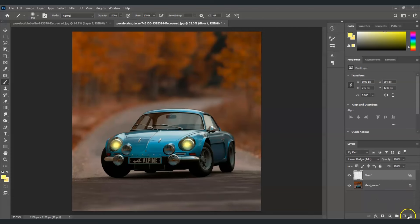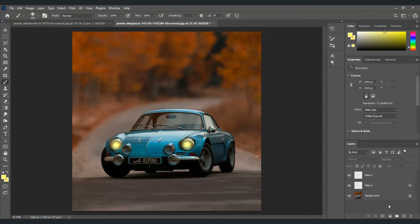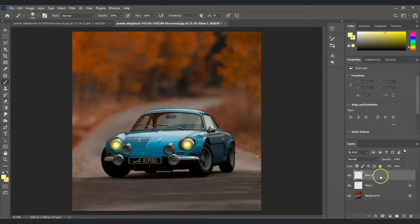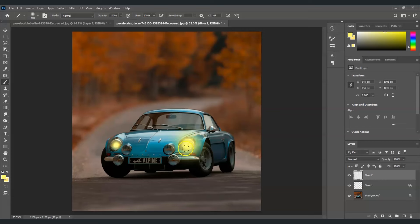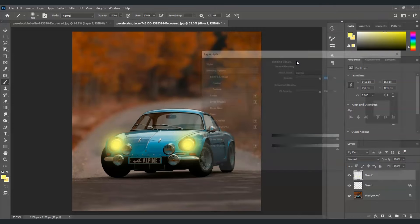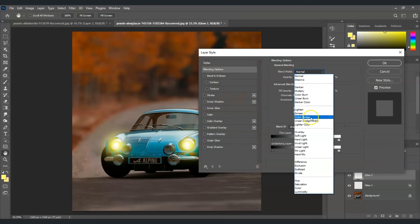The next step is to add another layer. Go to the right corner of the screen, select the add new layer icon, and name this layer 'Glow Two.' If you find this video helpful, please consider subscribing to help the YouTube algorithm show my videos to others. Now, select the Glow Two layer, pick up the brush tool — the color and options are already set — increase the size, and paint a point on each headlight. Then right-click on Glow Two, go to Blending Options, set the blending mode to Linear Dodge (Add), and hit OK.